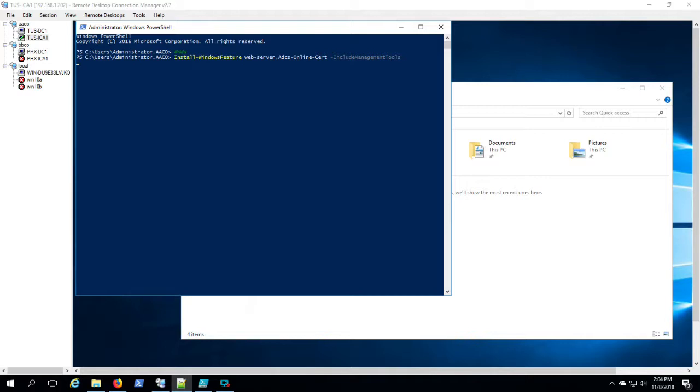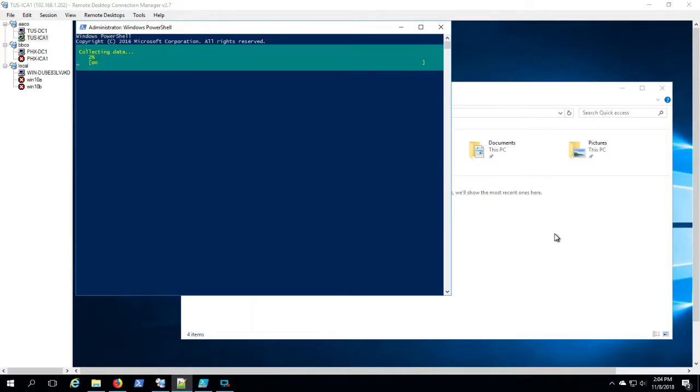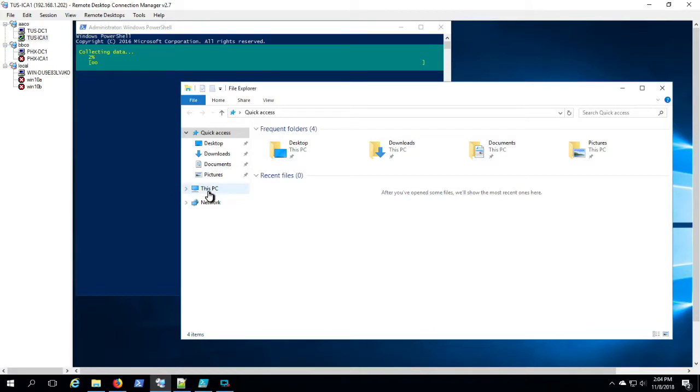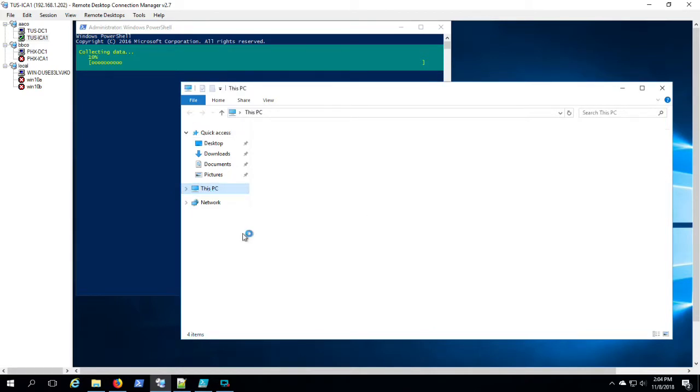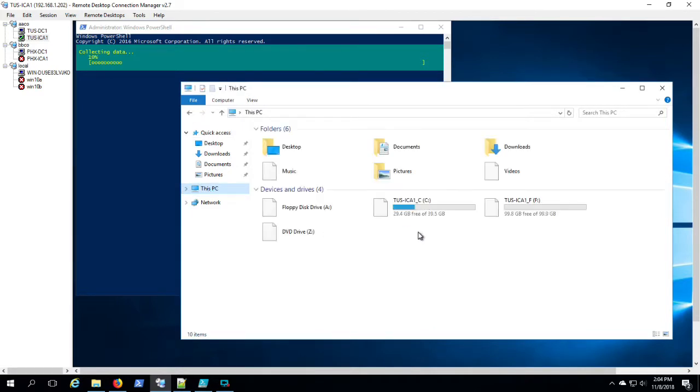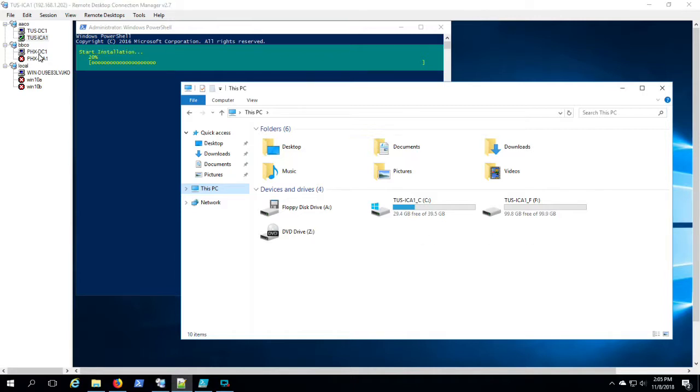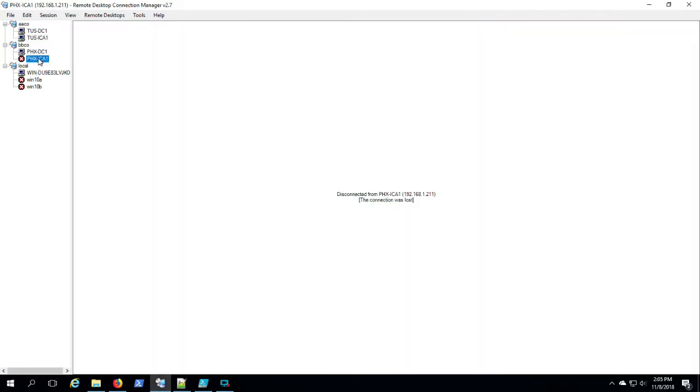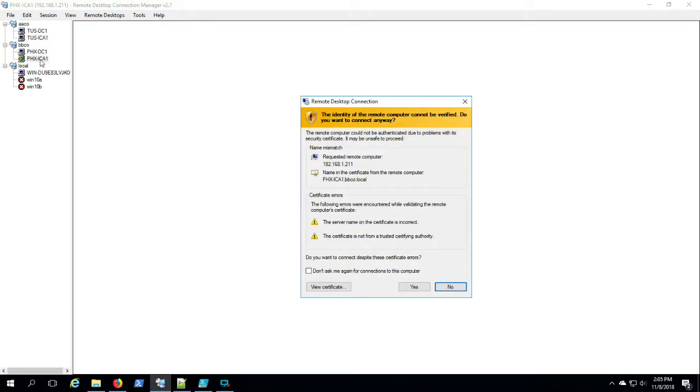And we're going to flip on over to Phoenix ICA1 and do the same thing here shortly. You can assume that whatever we did on one, we're doing on the other. So Phoenix ICA1 and Tucson ICA1 are going to be essentially configured exactly the same.